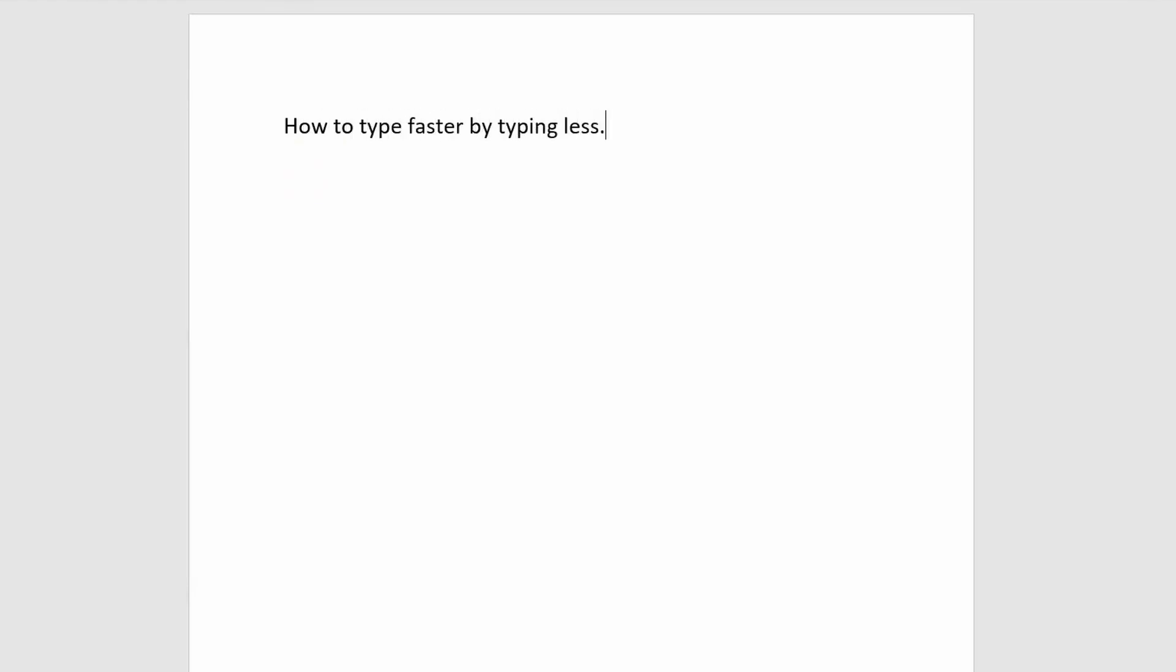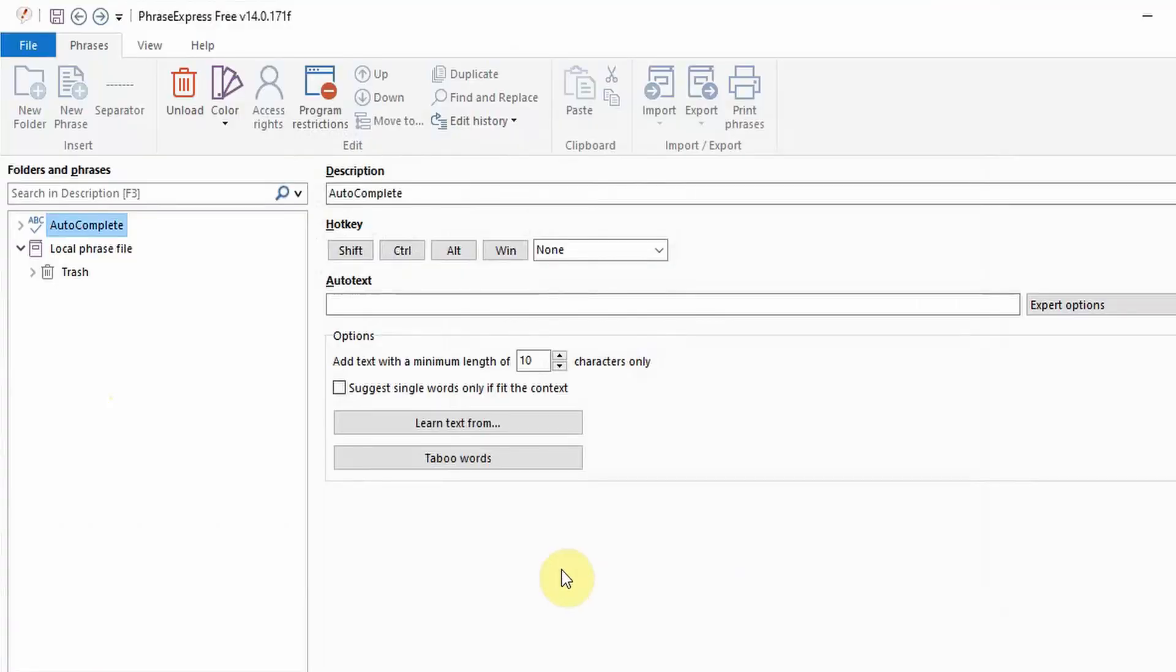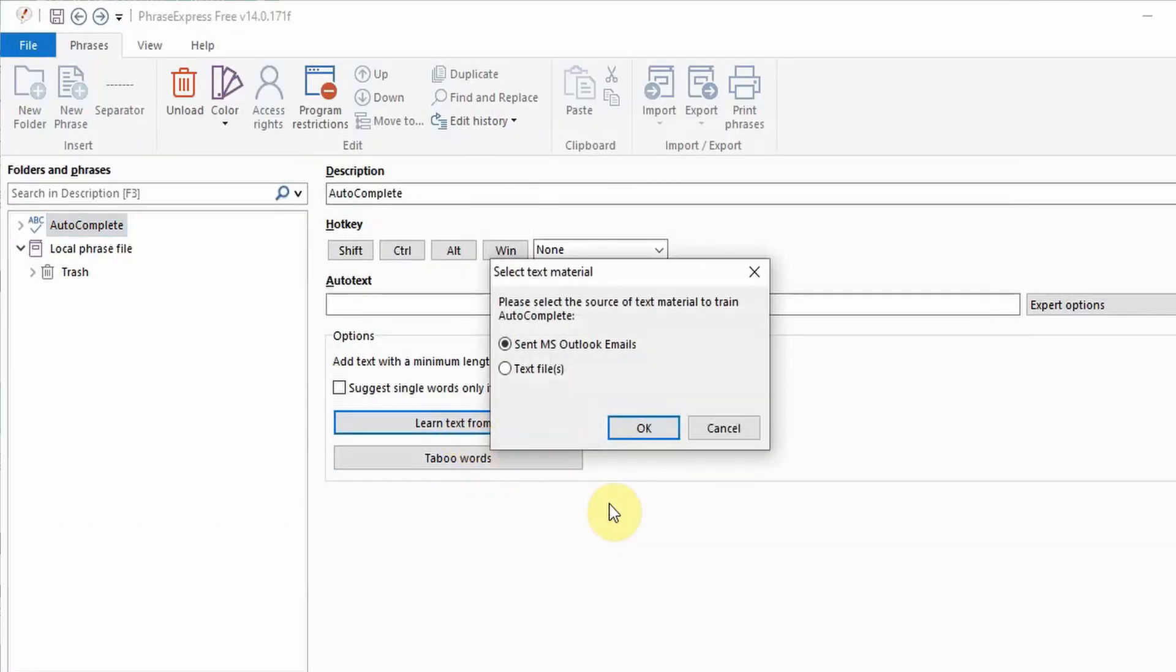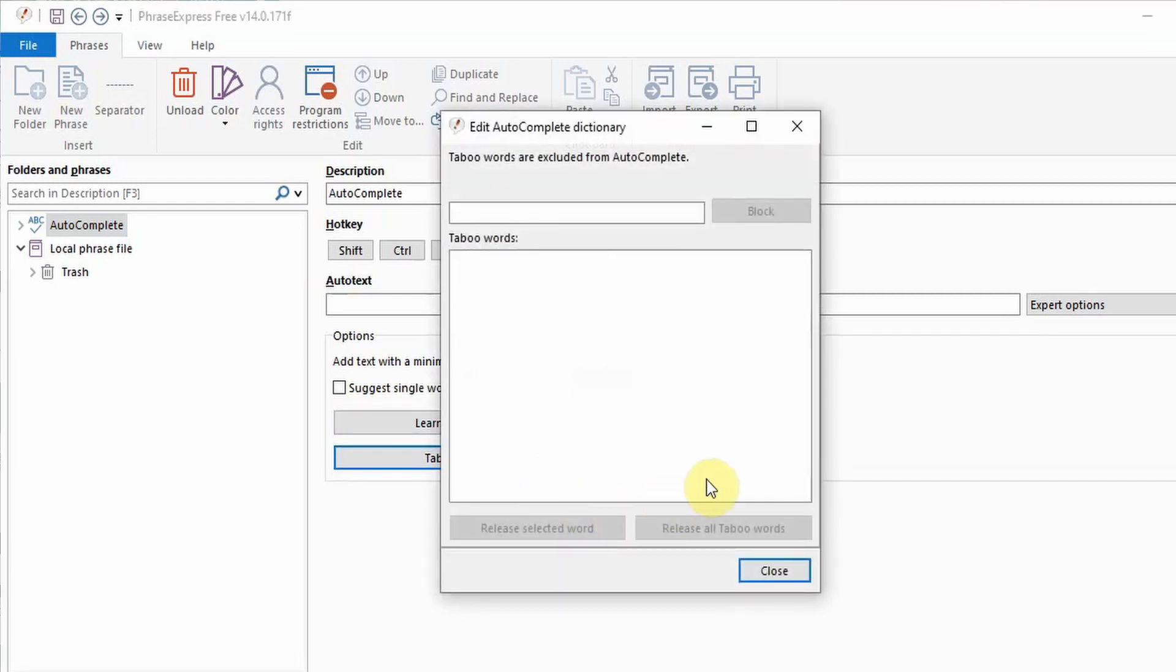In this example you can see after starting to type the sentence for the third time the program has learnt it and prompts to allow it to autocomplete. It will only autocomplete if I accept it by pressing tab. You can speed up this process by asking it to learn text from emails or text files. You can also prevent it from learning certain taboo words.